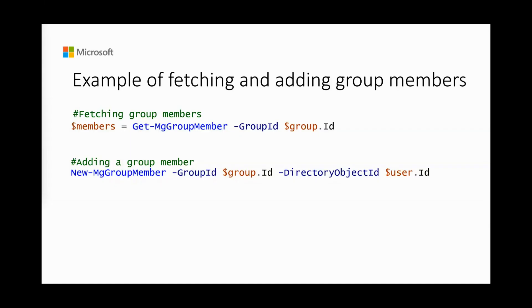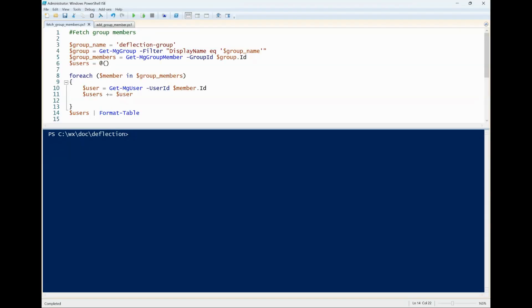Let's see an example where we fetch all users that are part of a group and then add a member for the group. This is a simple script to fetch the group of members. Use getmggroupmember command to get all the members, then loop through the members to get user details.